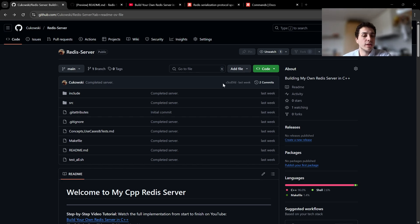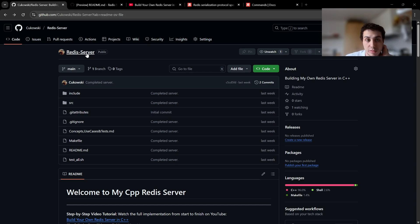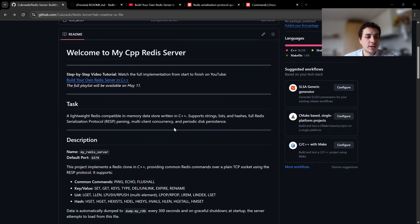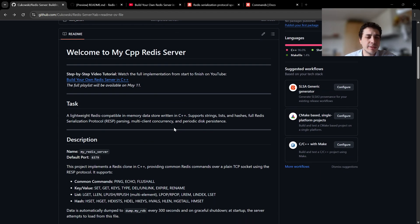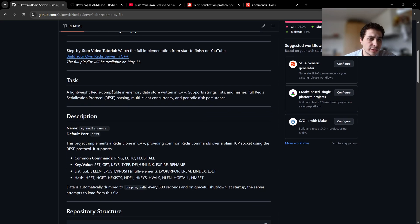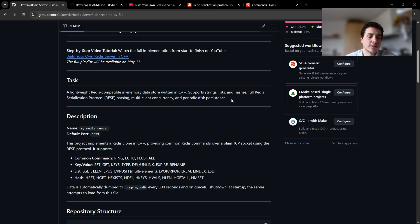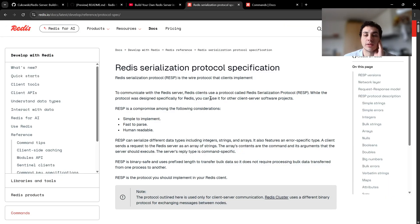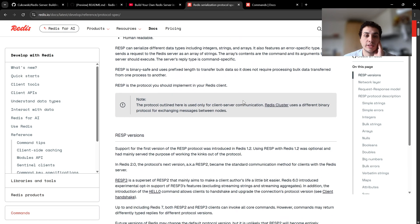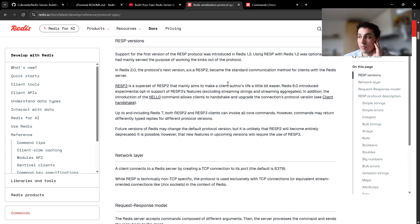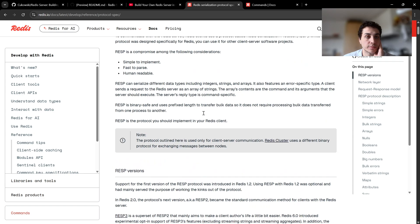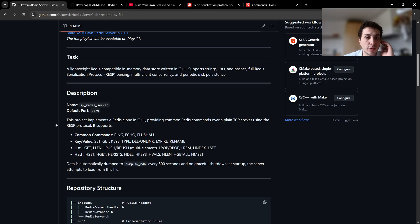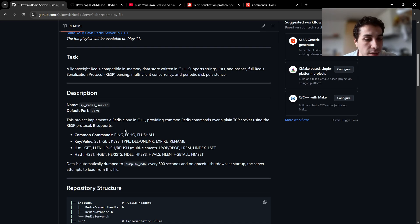So you can access my Redis server in GitHub repository. I have the link in my YouTube videos. You can check the readme to get a basic understanding of what is going on. It's basically a lightweight Redis compatible in-memory data storage in C++, just a basic implementation, but we used the Redis protocol, Redis serialization protocol, which you can check on the website.